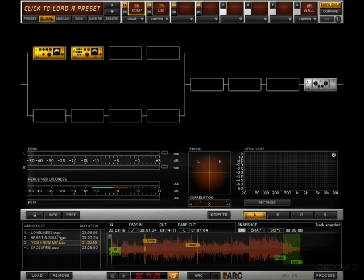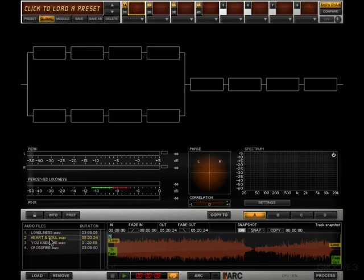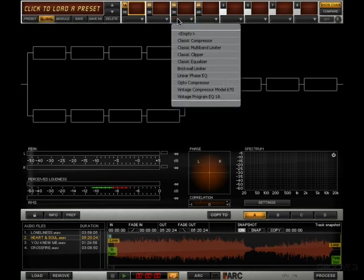Now as soon as I click to another track, say Heart and Soul number 2, they're all gone. It's a completely independent thing.